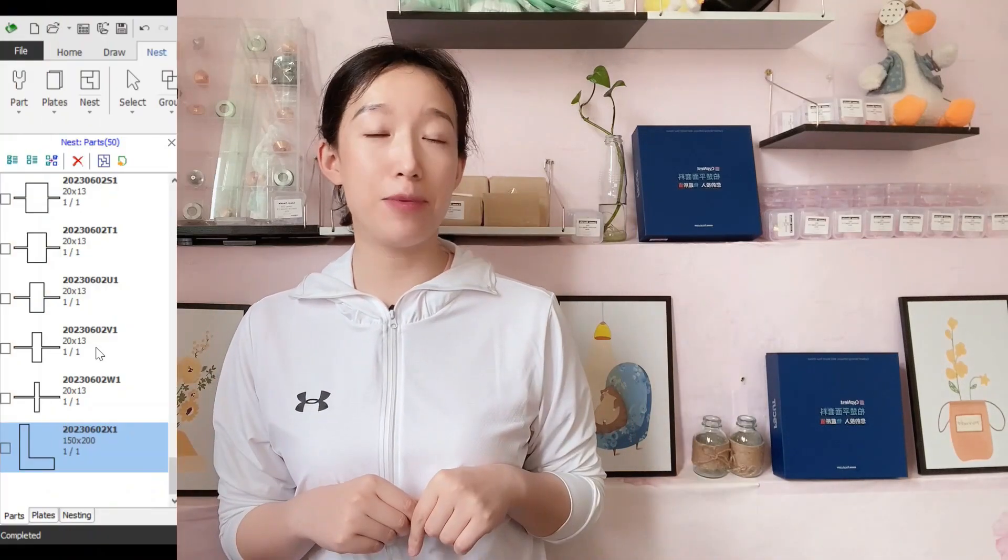Let's take a look at the comparison between SafeCAD and SafeNest in terms of nesting functions. From this, you can also judge whether SafeNest, as a separate nesting software, is worth having. First of all, in terms of part tabs, SafeCAD can support up to 50 tabs, but SafeNest can support up to 2000 tabs.